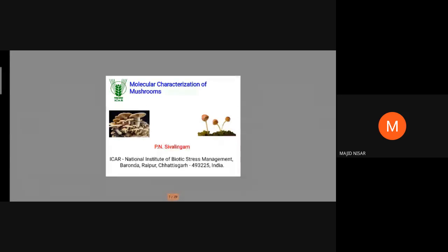I think all participants have joined. Good morning to all of you. I'm sorry and apologize for the late start and technical inconvenience. The topic given is molecular characterization of mushrooms. I hope most of you are participating with basic knowledge of pathology and molecular biology. I'll start from the basics since we may have a heterogeneous group of audience.